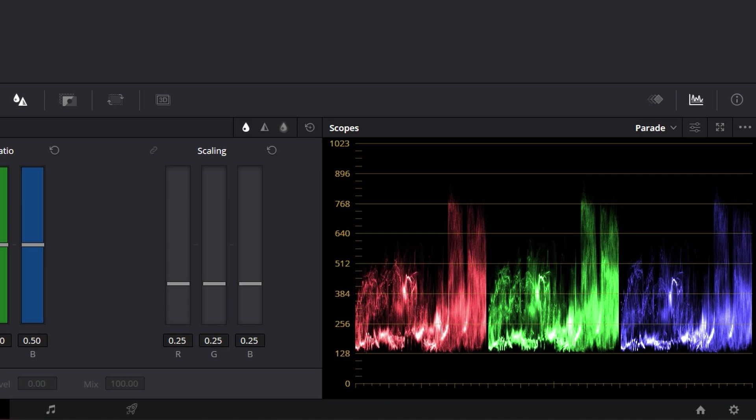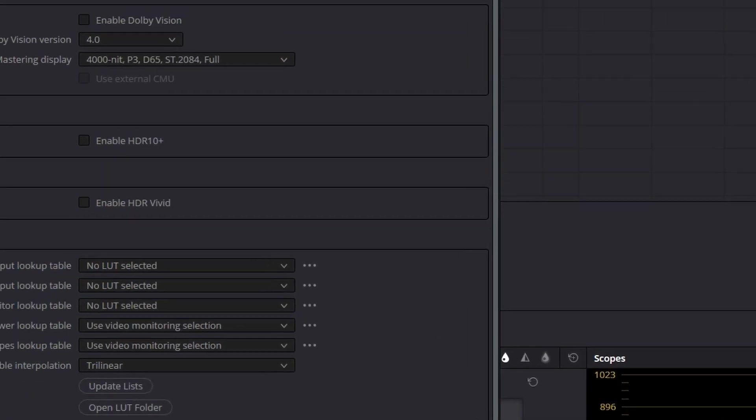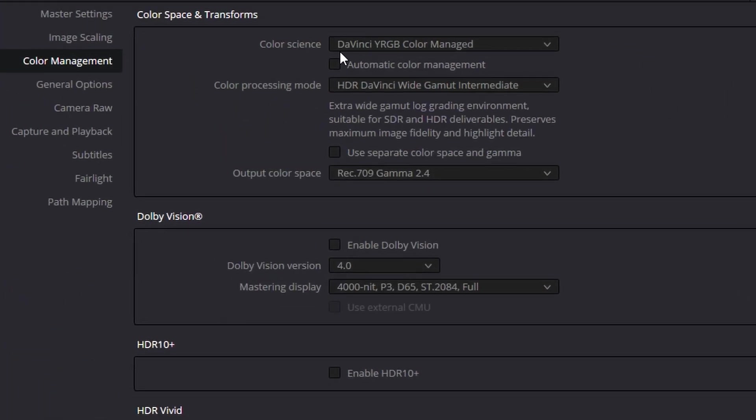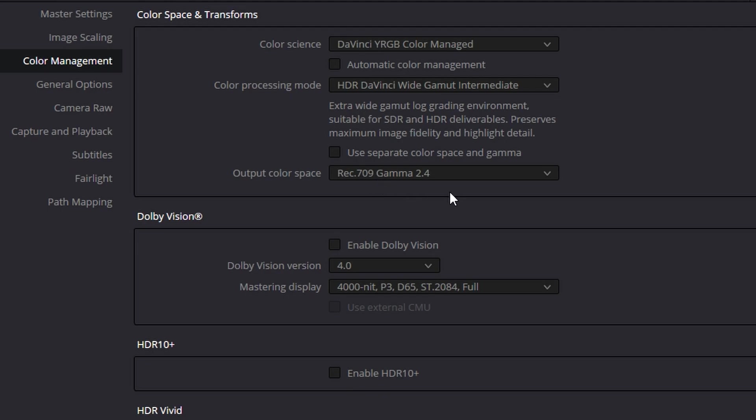So the first thing we're going to do is go down to our project settings here. We want to make sure we are working with DaVinci YRGB color managed. Color processing mode is the wide gamma intermediate. Output color space, Rec. 709, gamma 2.4.